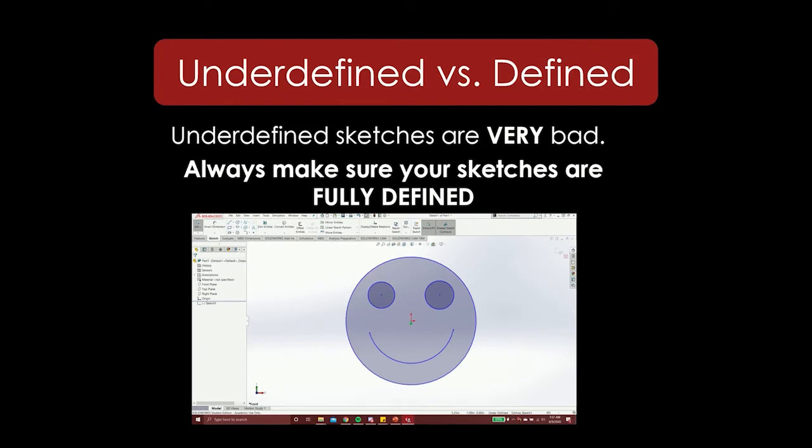Your sketch is undefined when it is missing dimensions or relations so it is free to move around. Undefined sketches are extremely bad when you're modeling because everything has to have a dimension so that it is locked down and there are no ambiguities in your model.